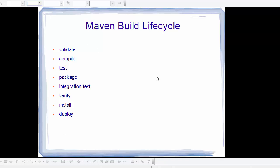So this is how Maven build lifecycle works. I hope you enjoyed this video. Please rate, comment, subscribe, and bye for now.